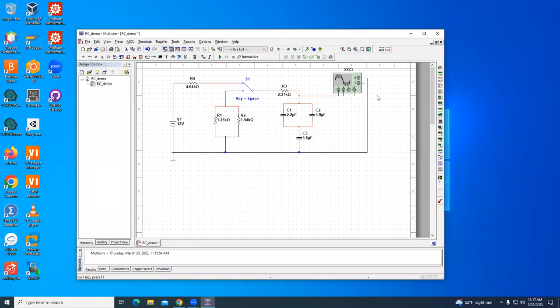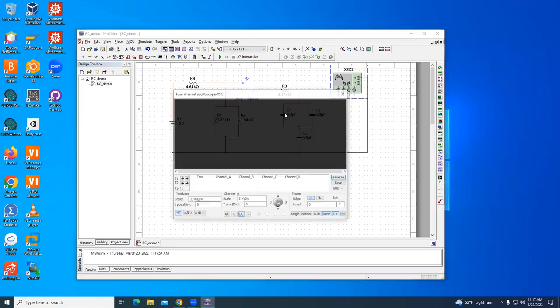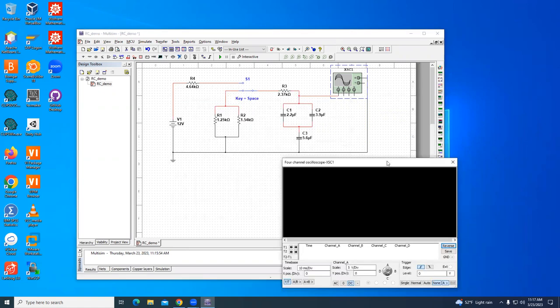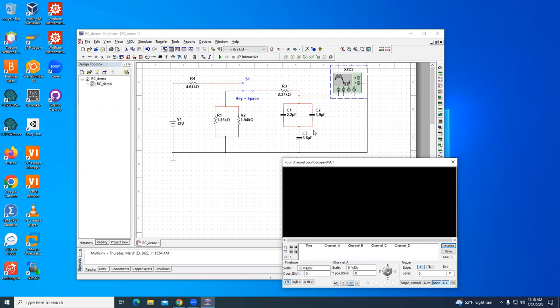Let me show you the simulation and then we'll talk about the theory and calculation. I'm going to start with the switch down. I'm going to open up the oscilloscope. Then when I run this, I am going to turn on the simulation. I'm going to click into my workspace, hit the space bar to connect it to the battery, hit the space bar a second time to disconnect it from the battery, and then I'm going to turn it off.